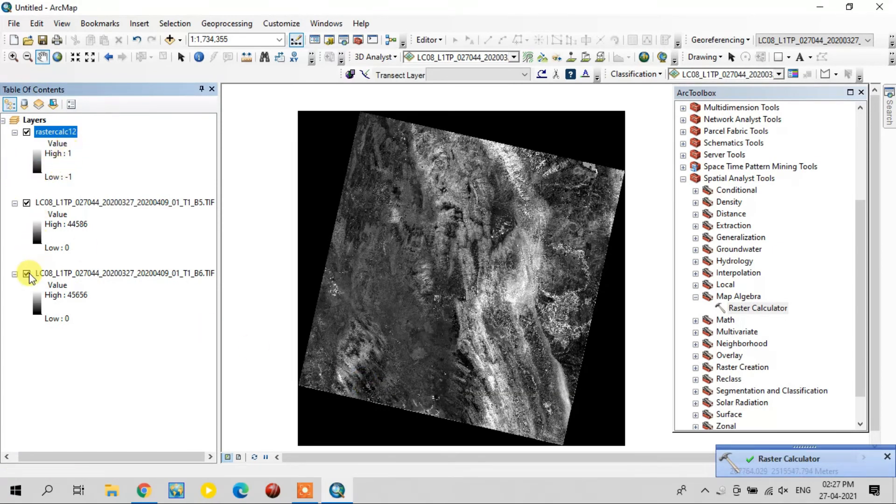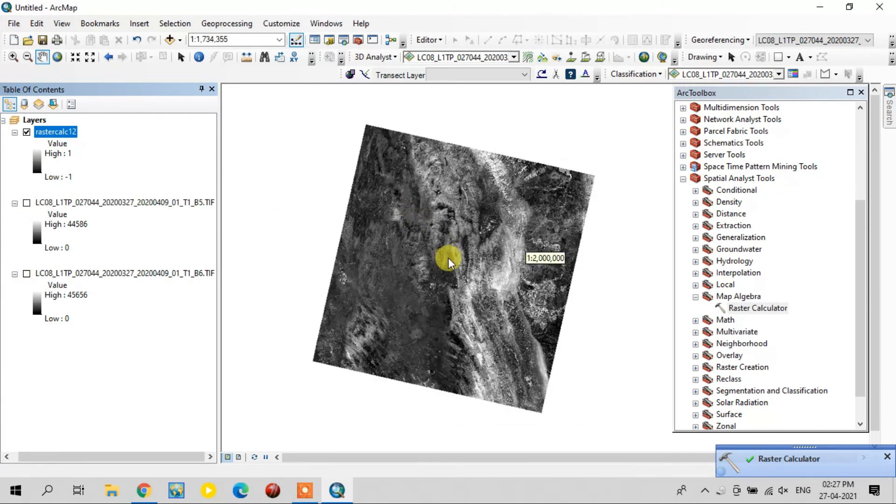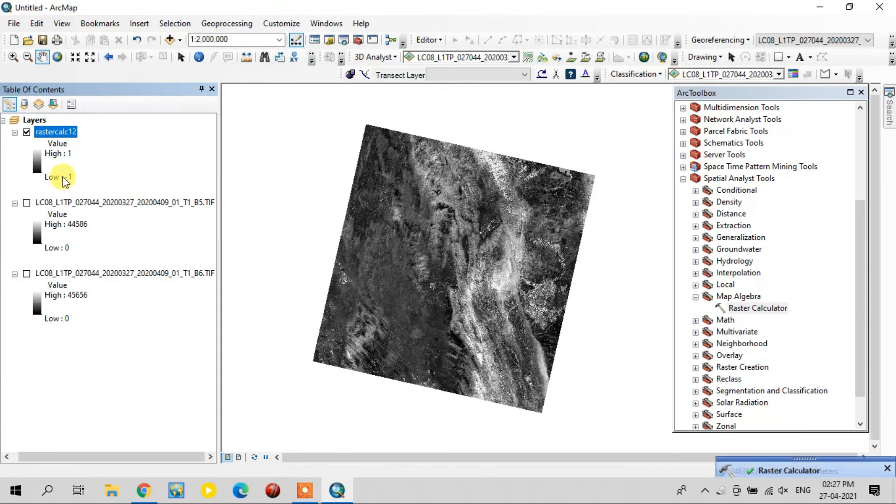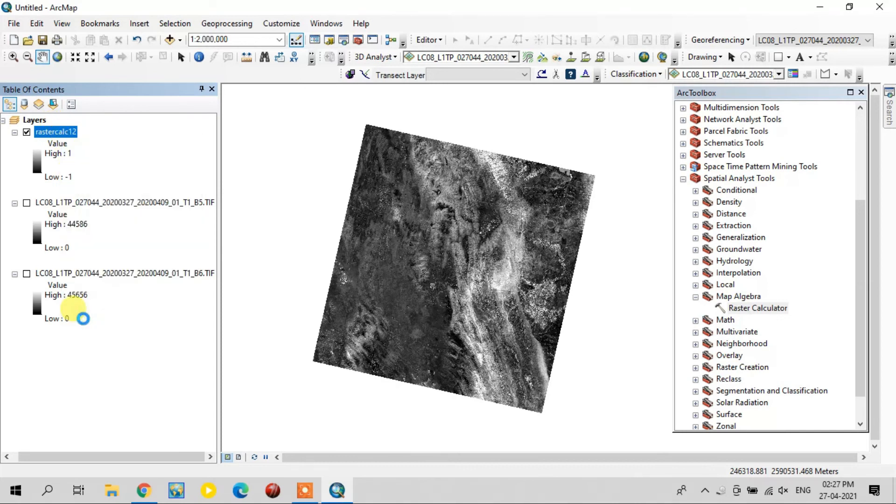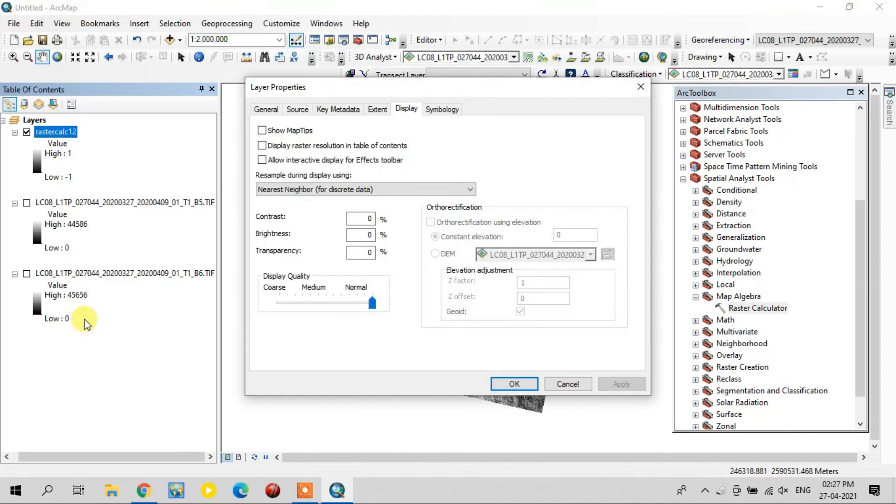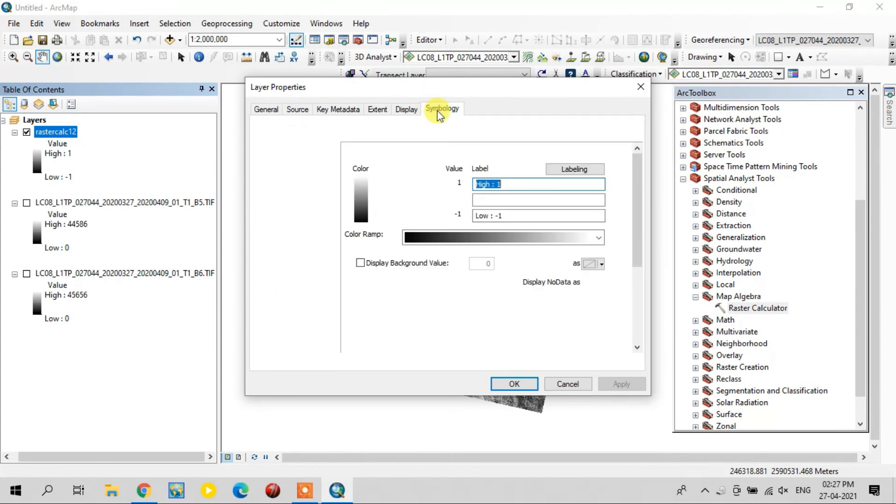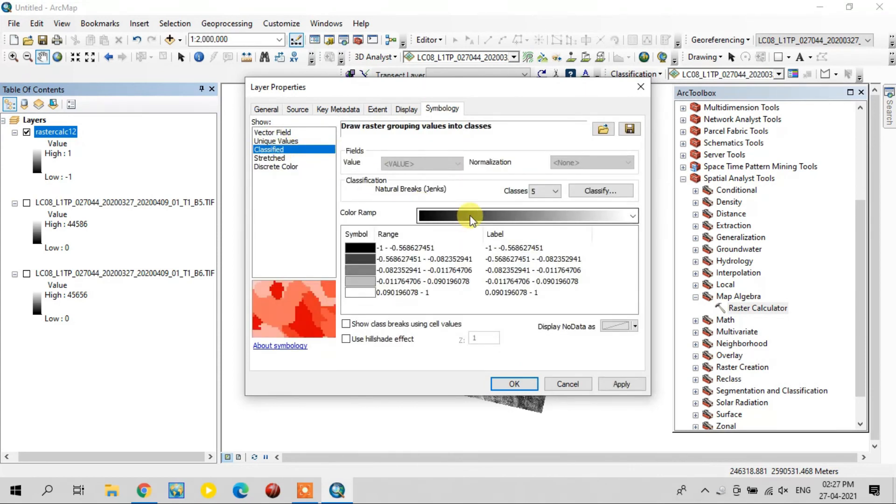See, the values range from minus 1 to plus 1. This is the NDMI output. Go to the properties and change the color using the Symbology option.